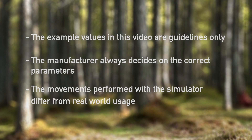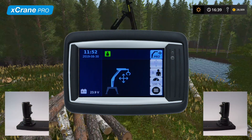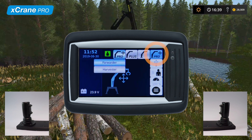Let's start by switching to the simulator and taking a look at the graphical user interface settings for X-Crane Pro. When selecting the X-Crane Pro control mode, the configuration allows for up to three different preset parameter configurations. These presets are defined by the crane manufacturer. In this video we have two options: forwarder and harvester mode. The only difference between these options is the extension behavior.